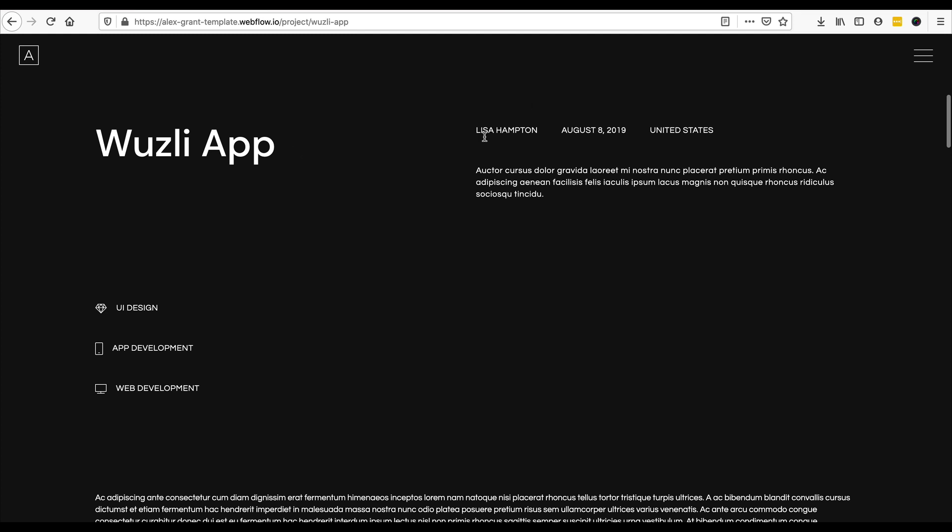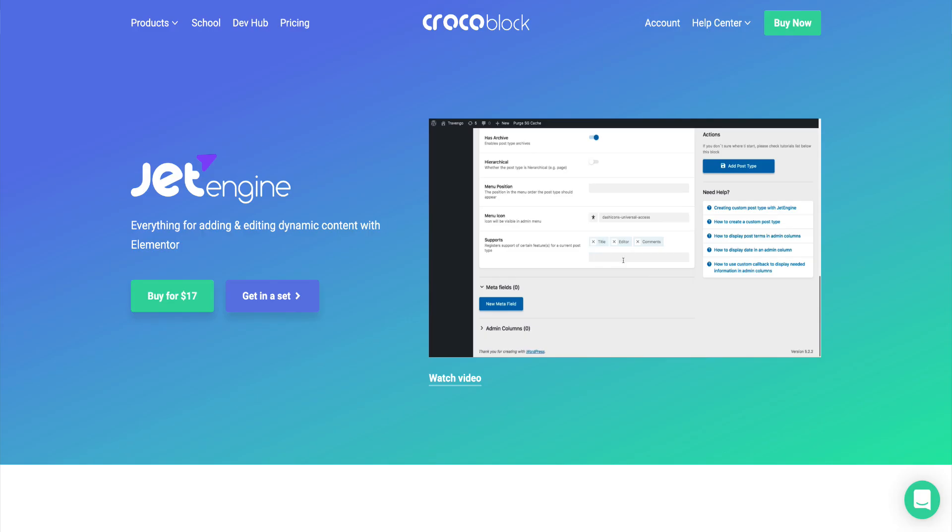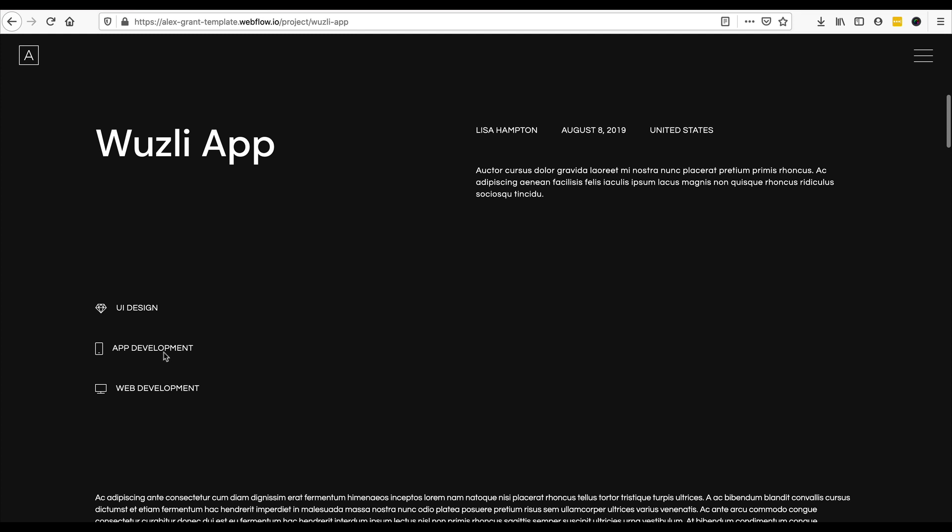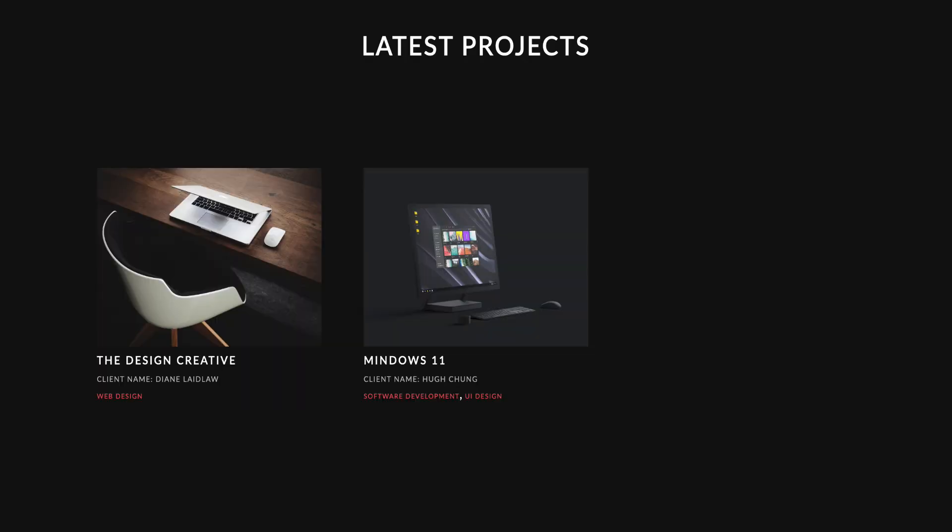So we'll be using these two plugins. Jet Engine is actually going to be handling all the custom post types and meta fields, but we're also going to be using it to create a custom project page which gets to display how all of our projects are going to look.